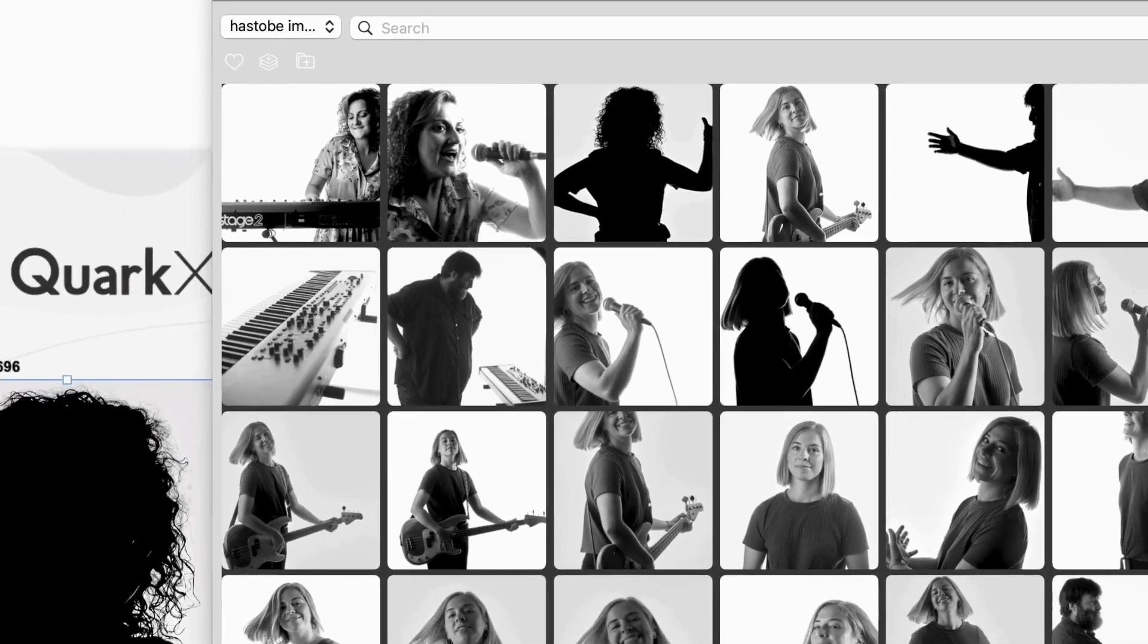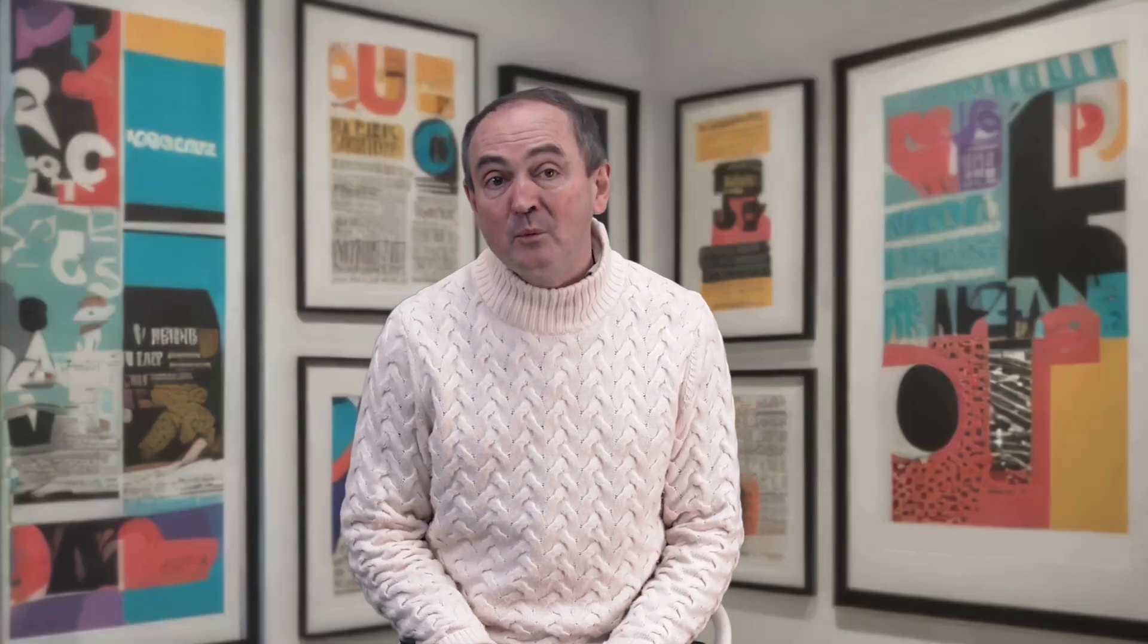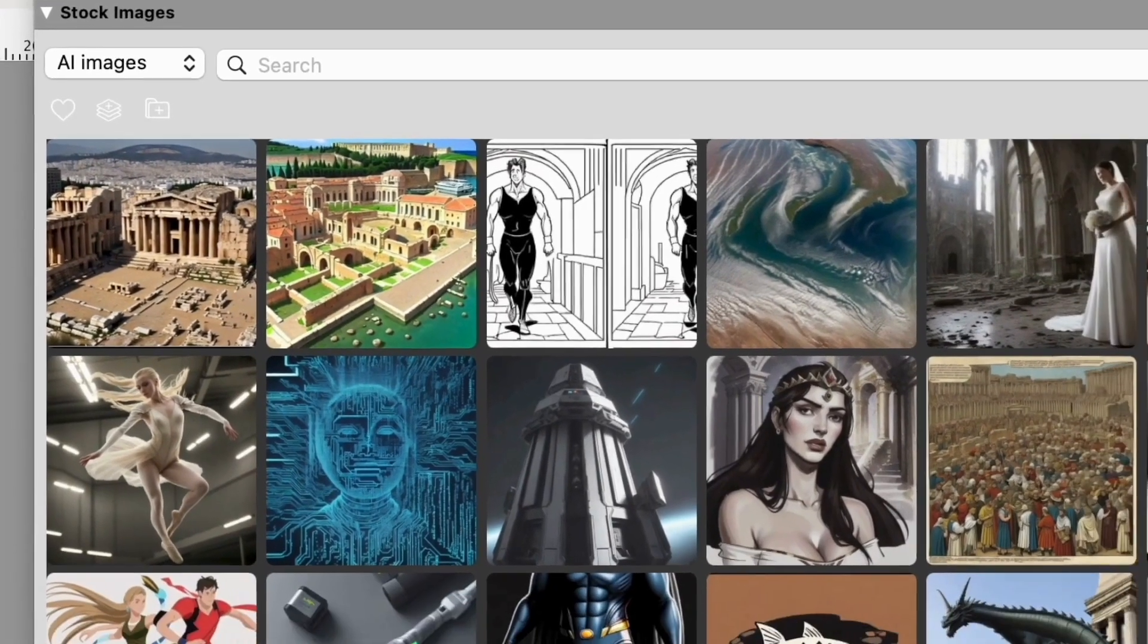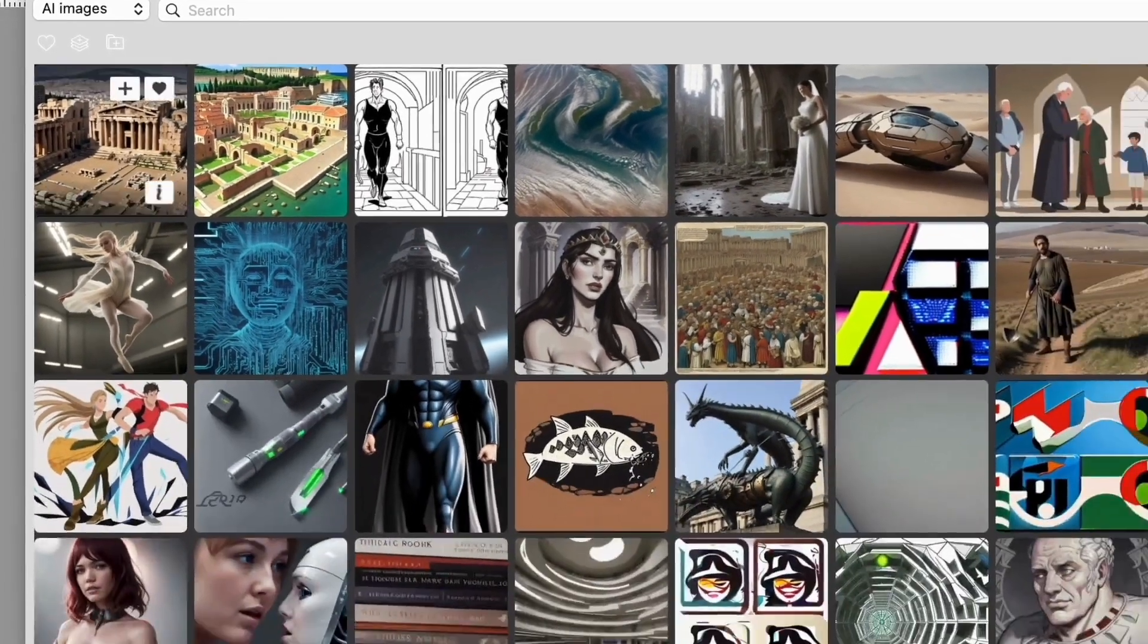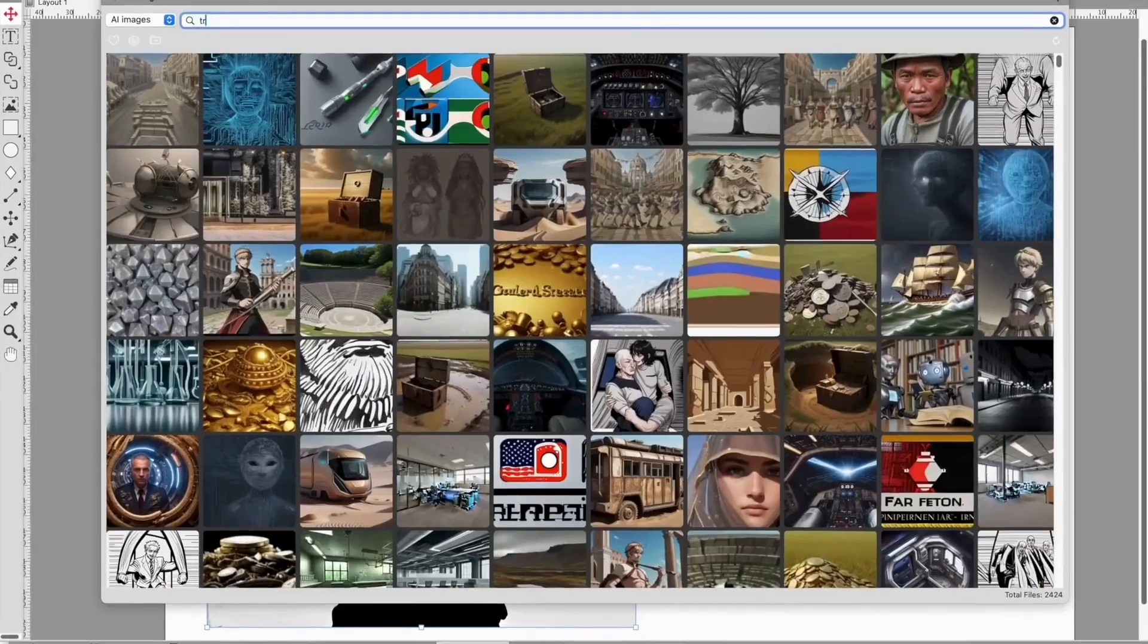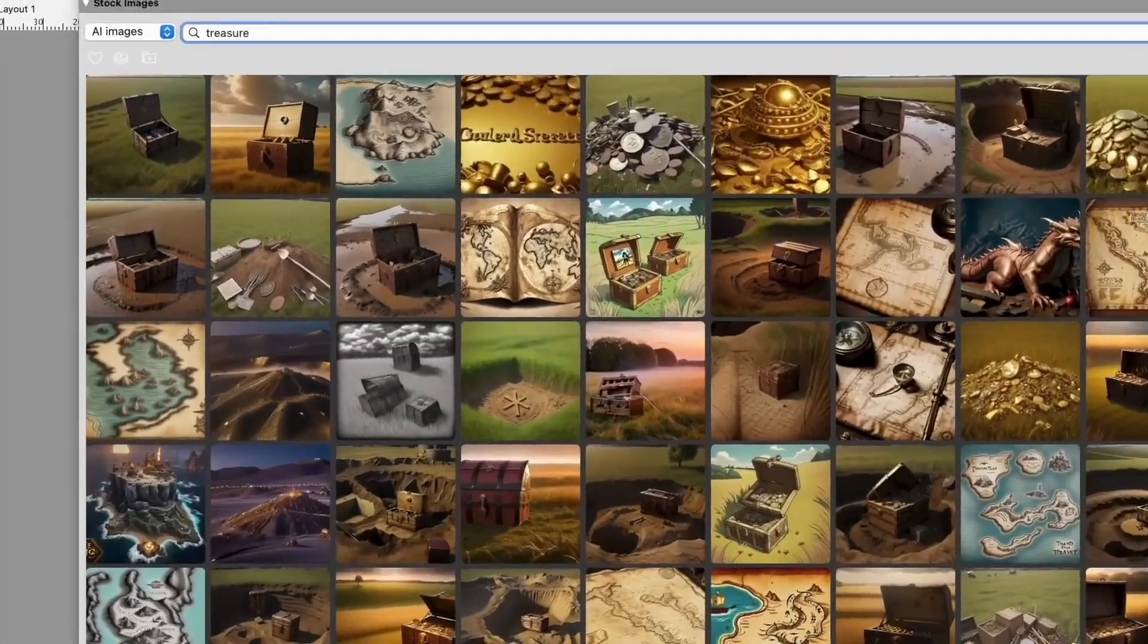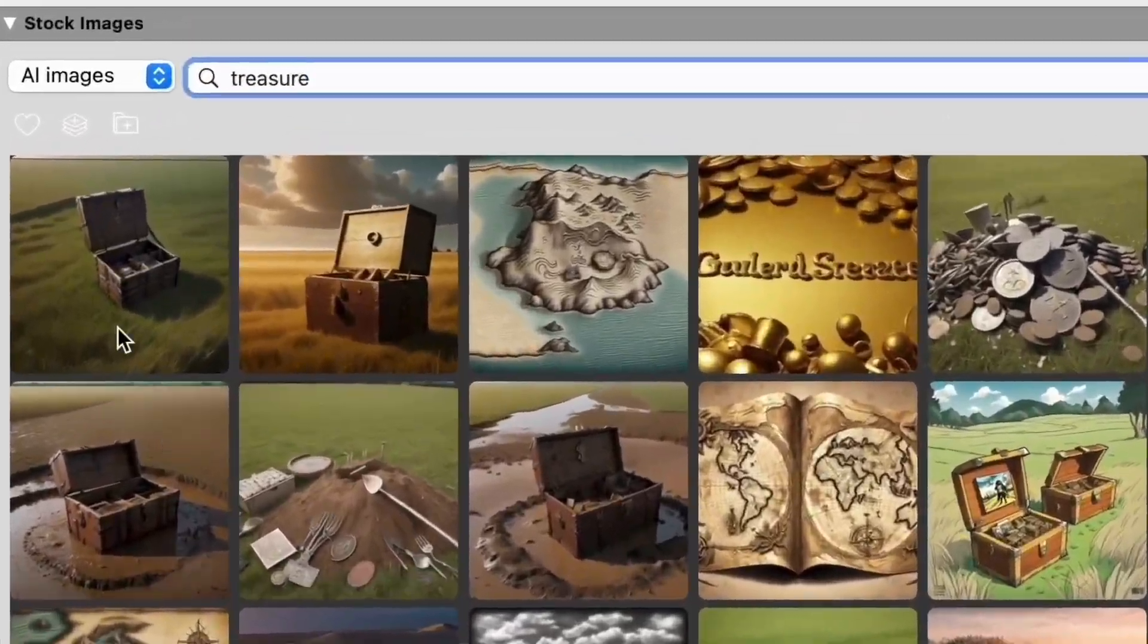I've been experimenting with AI, and I create thousands of similar images looking for the right one. Here, Quark Express has cataloged 17,000 images, making them instantly keyword searchable. The favorites feature makes it easy to come back to the ones I like.